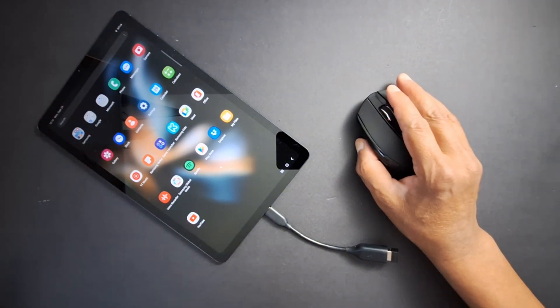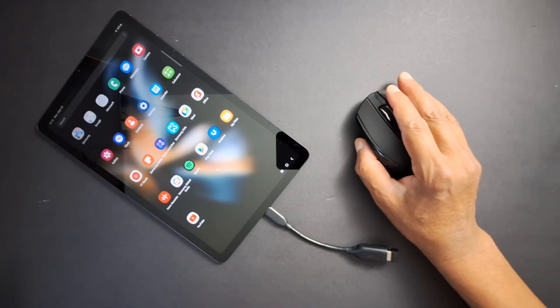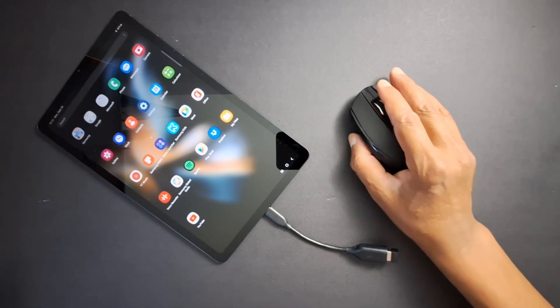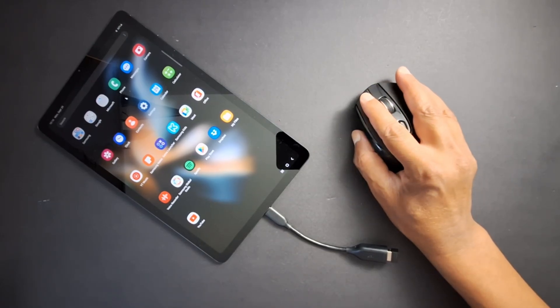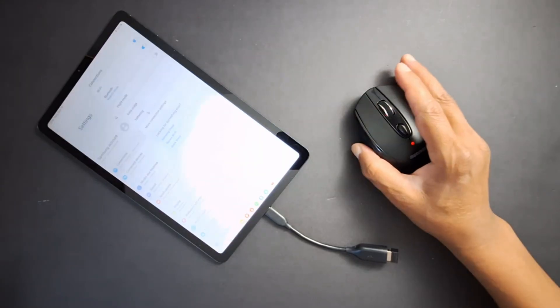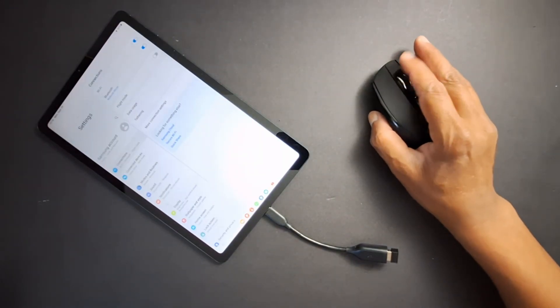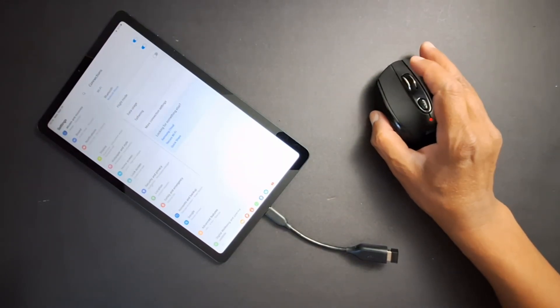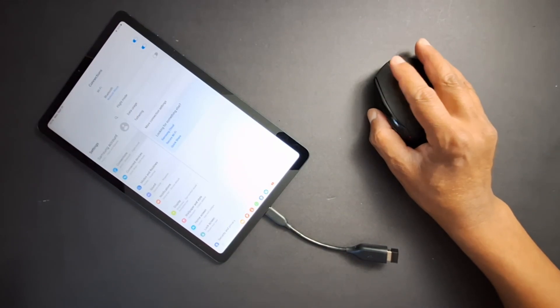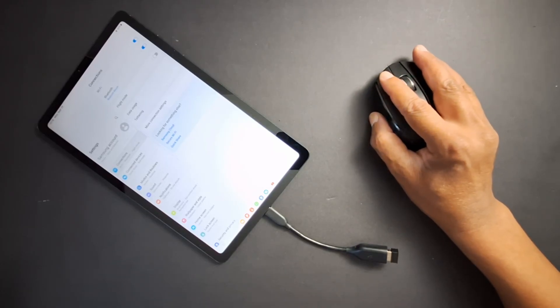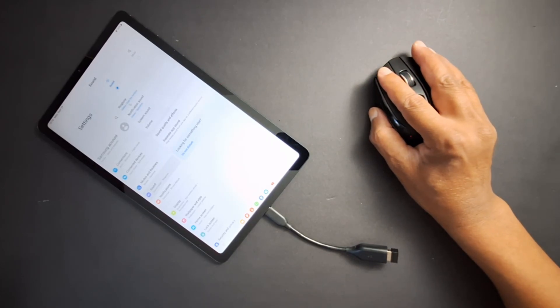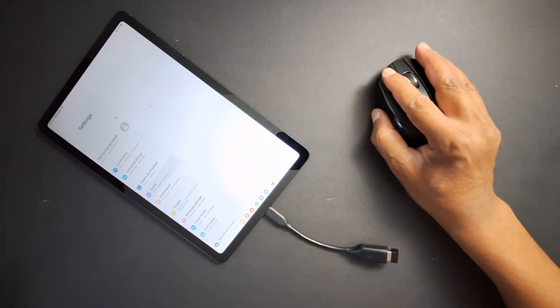It's working without setting up anything on my tab or on the mouse. Perfect. Let's go to Settings. As you can see here, let me go to sound and ringtone.